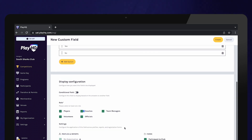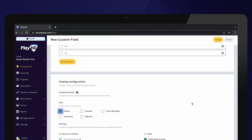Next, select which role types you would like to answer this question. Players are only required to answer this question, therefore the other role types can be unticked. Select Create.